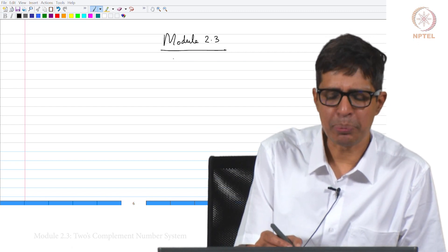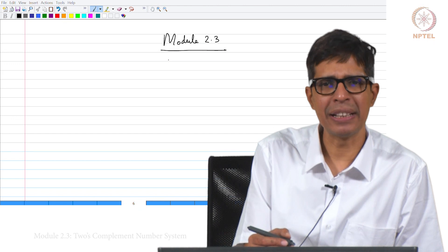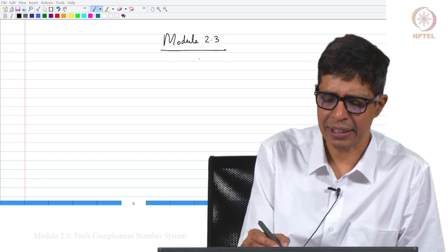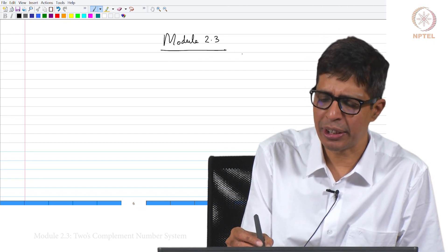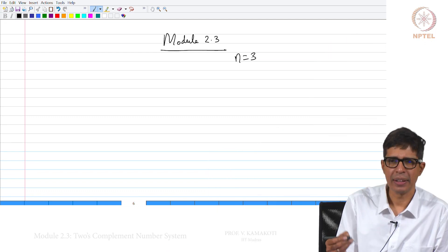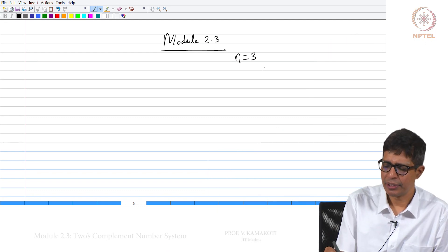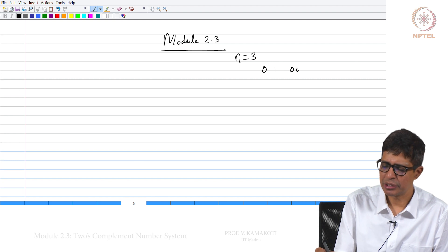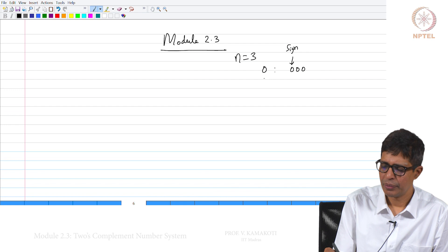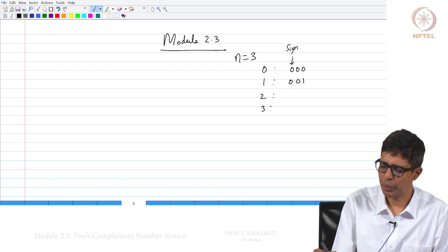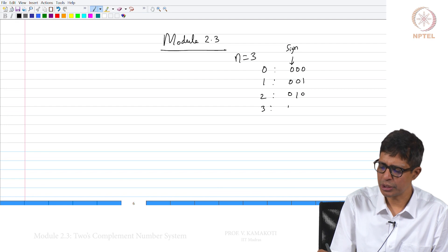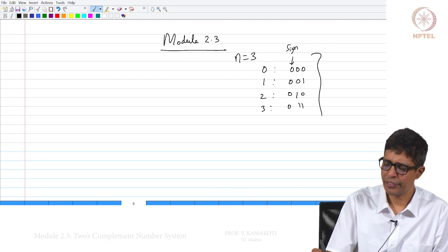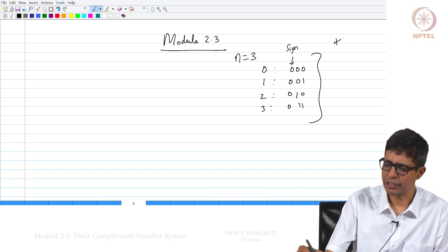Suppose it is a positive number, we just take the normal binary representation. Let us go back to n equal to 3. If it is 0, it is always treated as positive. So 0, 0, 0 — this is the sign bit — then 1, 2, and 3. The representations are: 0, 0, 1; 0, 1, 0; 0, 1, 1. This is for the positive side.